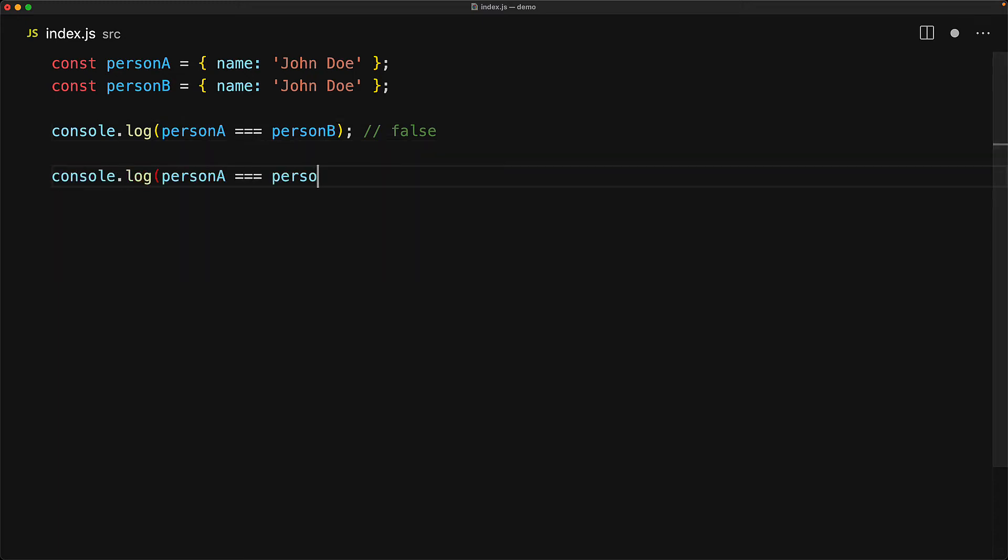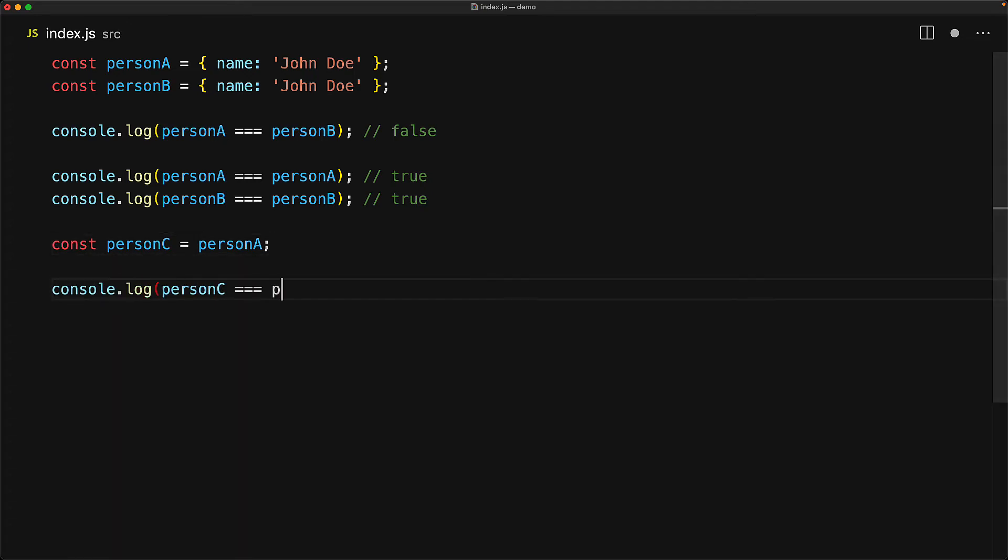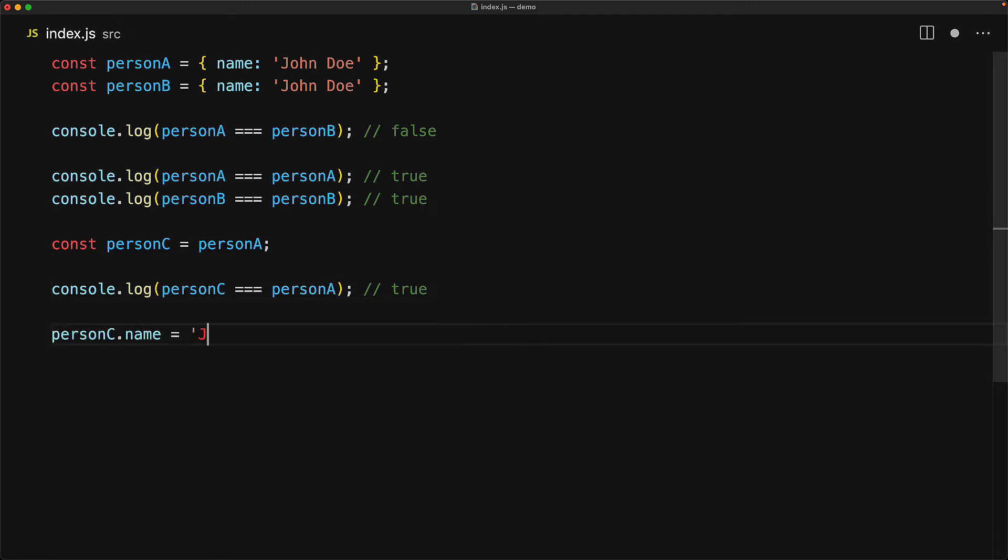Now if we create a new variable called person C and point it to the same object that is contained within person A, then in that particular case, person C will be equal to person A because they are the same object literal. And to further drive this point home, if we modify a property on person C, because person A is a reference to the same object, when we read the name for person A, we see the updated value of Jane Doe.